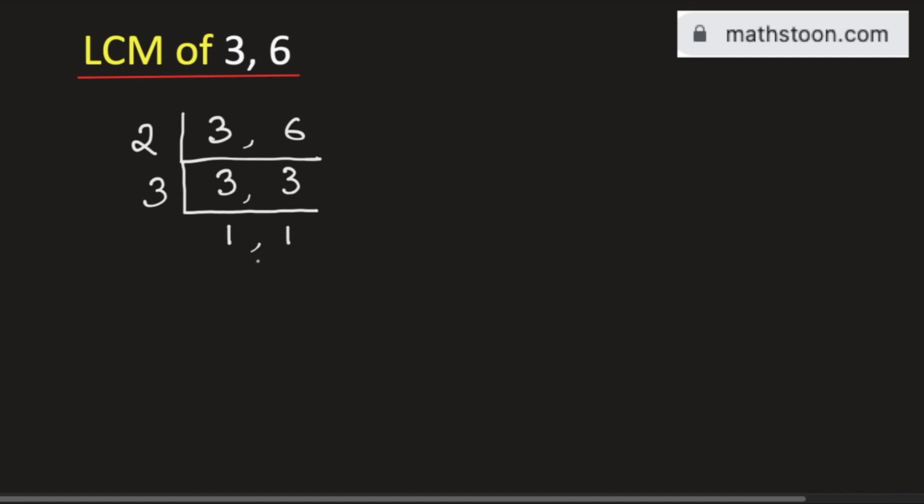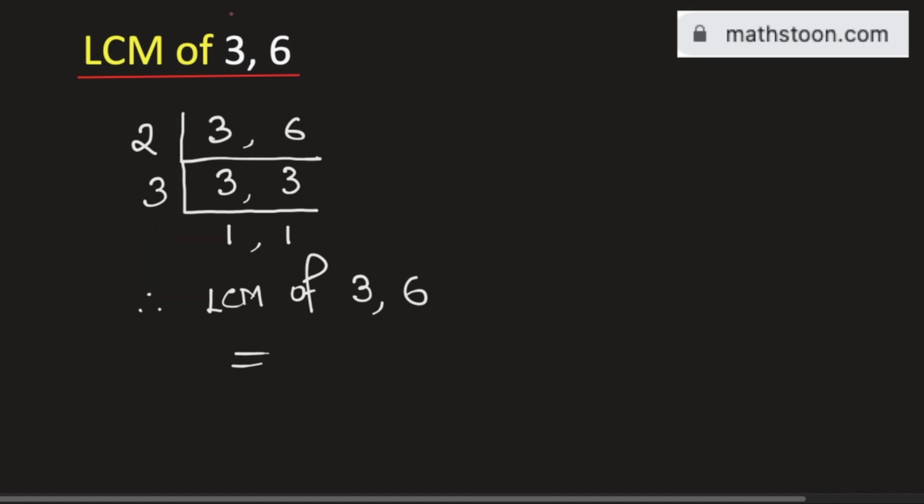And the moment we get 1, 1, we will stop. And the LCM of 3 and 6 will be the product of the numbers in the left hand side. That is, we have the LCM of 3 and 6 is equal to 2 times 3 which is equal to 6.